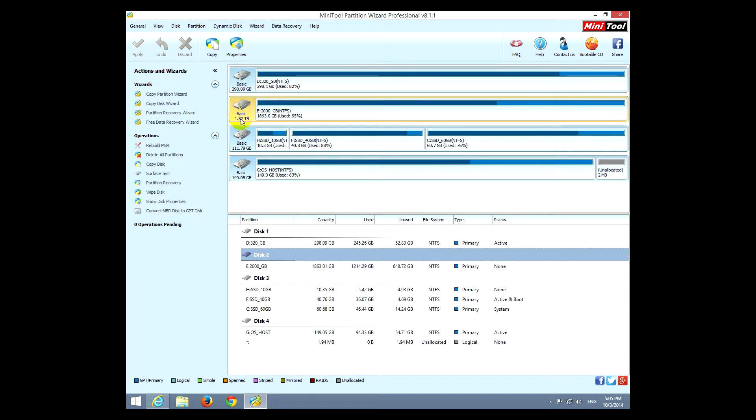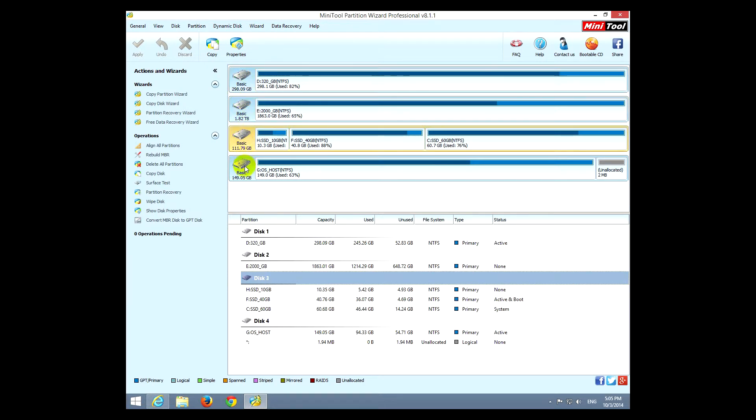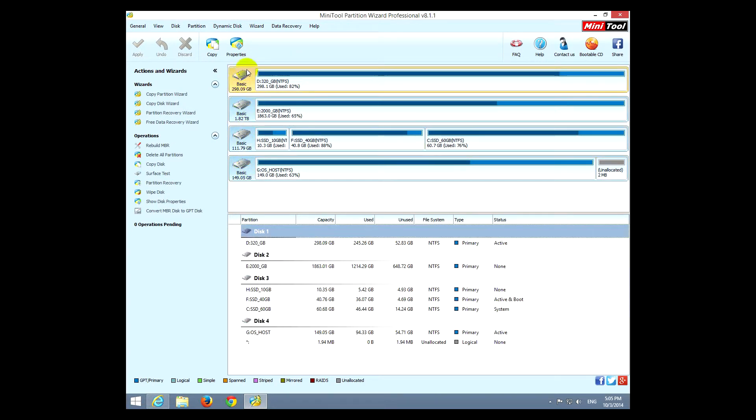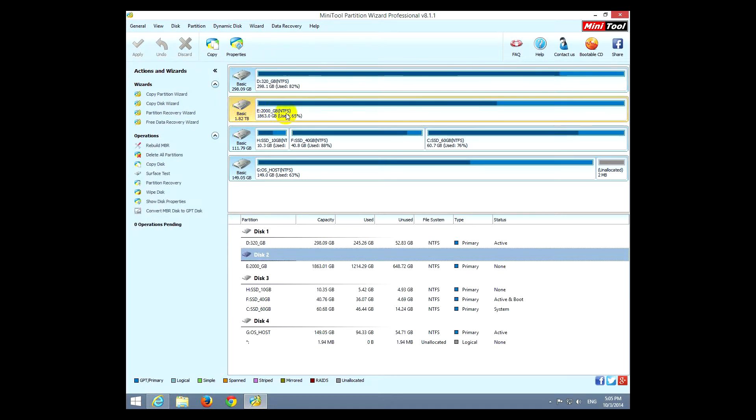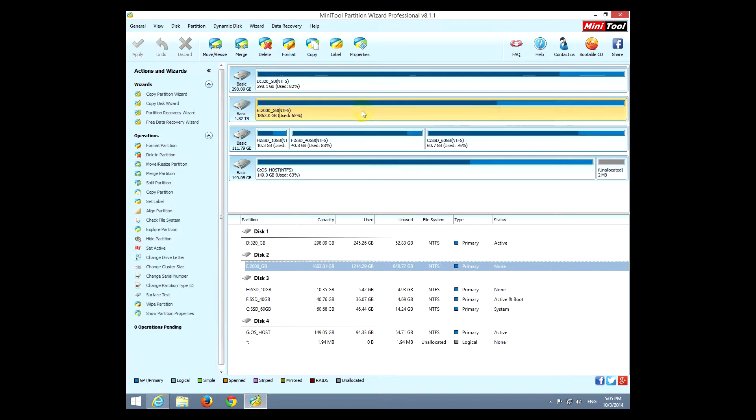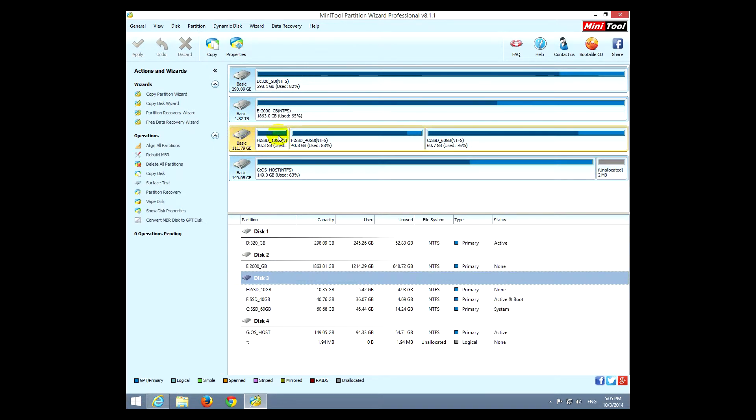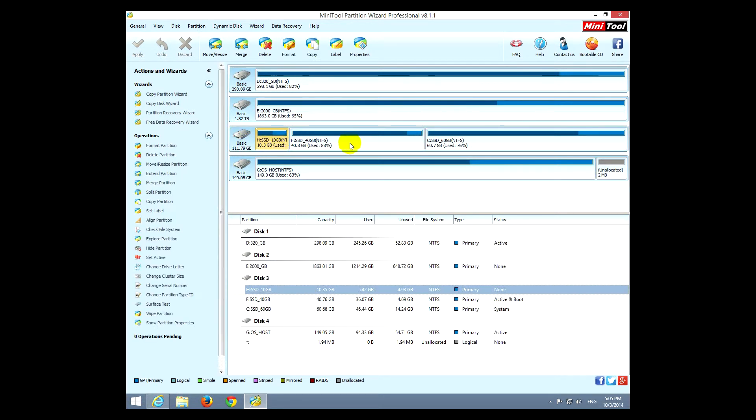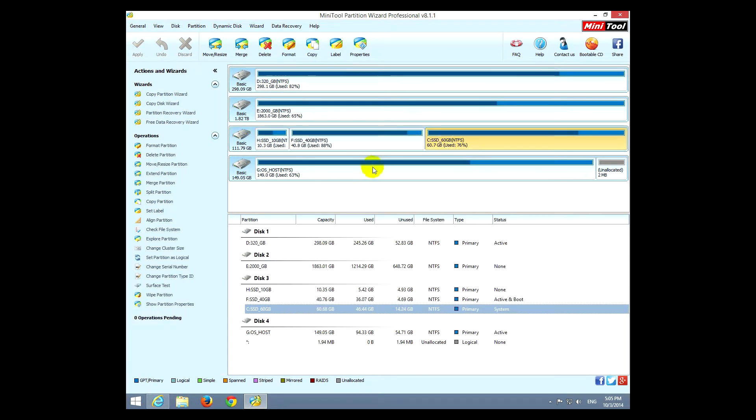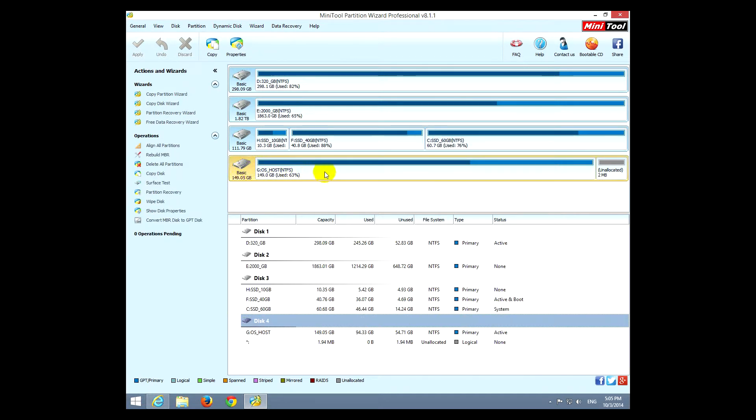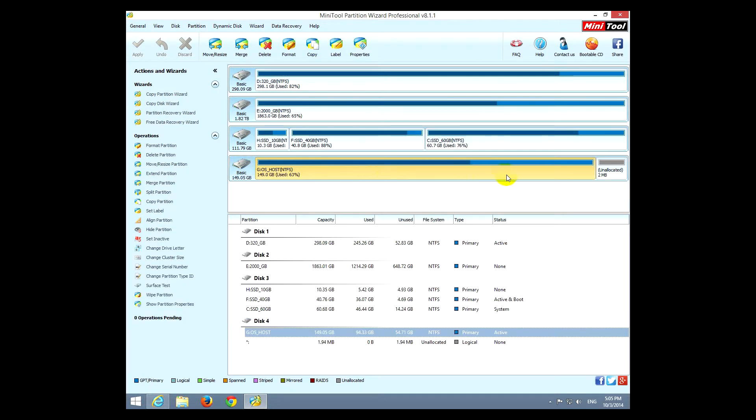Okay, so let's get back to the program. This is the interface of the program, and these are hard drives or hard disks in the computer. For example, this one which is selected with yellow, that is one hard drive and the hard drive has one partition on it. The second hard drive also has one partition. The third hard drive has one, two, three partitions.